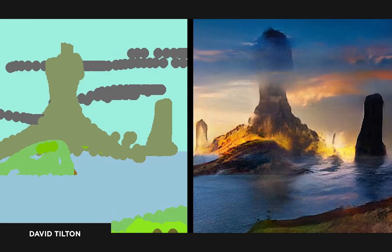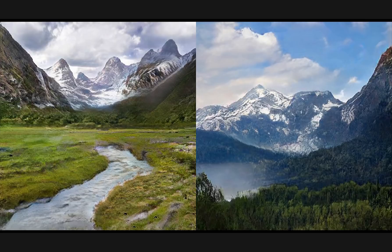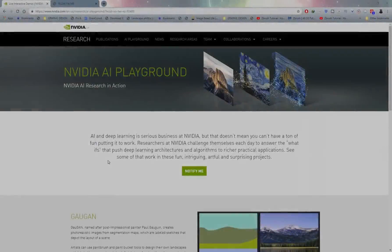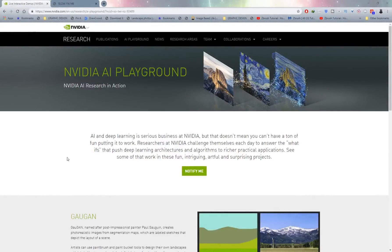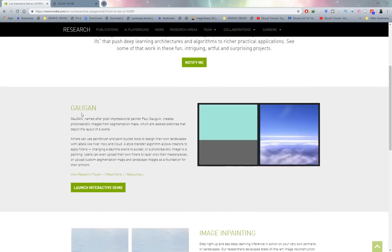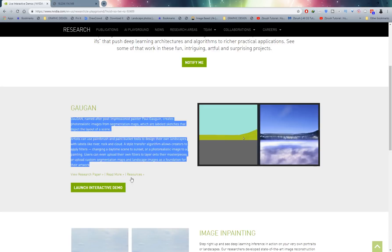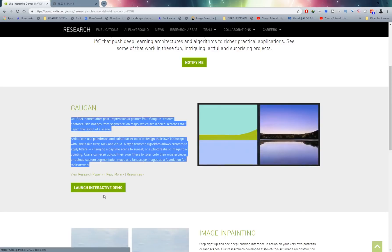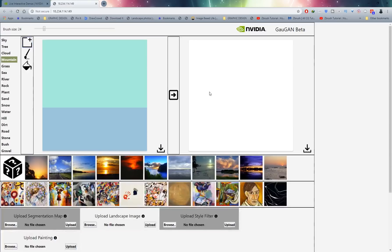Let me show you how this program actually works. Go ahead and check the description or top comment — that's going to bring you over to the Nvidia AI Playground. If you scroll down you'll see GauGAN, and you can read a description about the program. Click on 'Launch Interactive Demo' and it's going to bring you over to the GauGAN beta app.